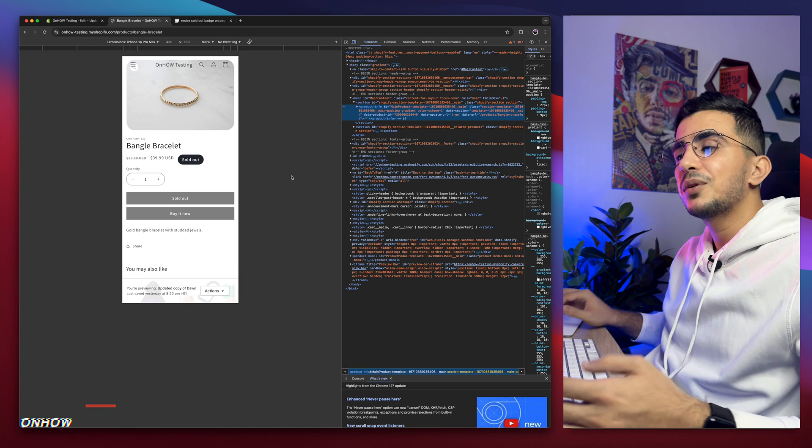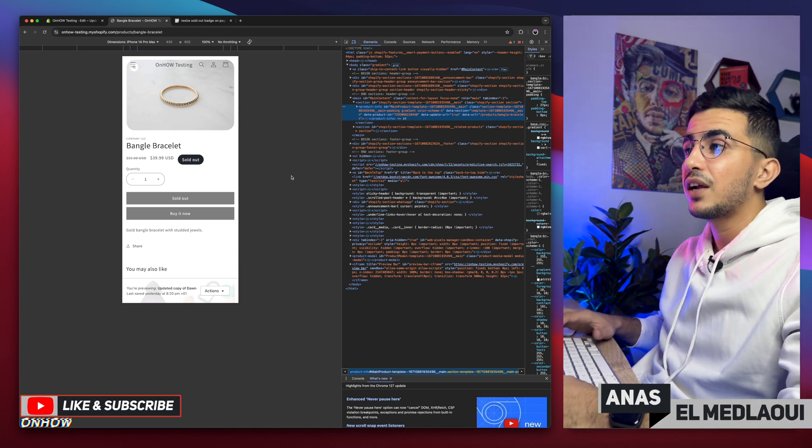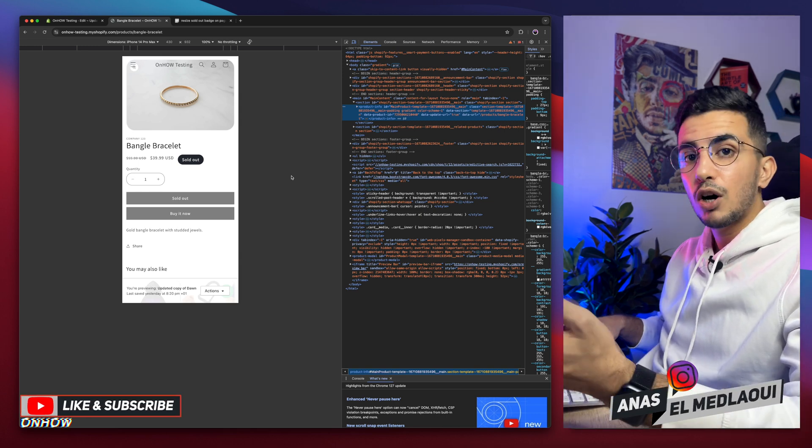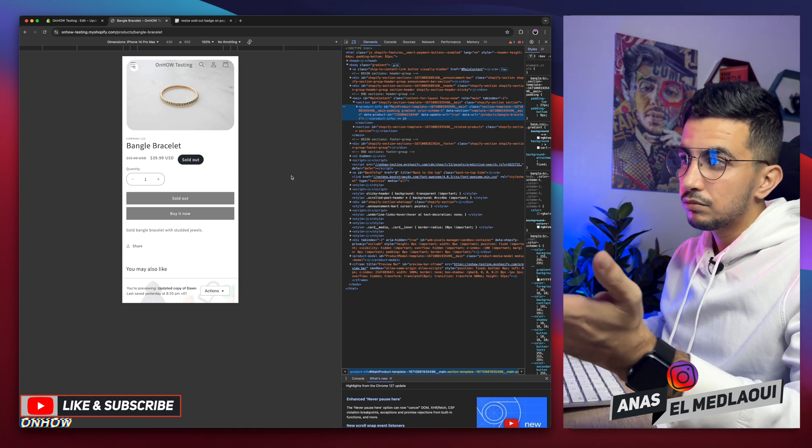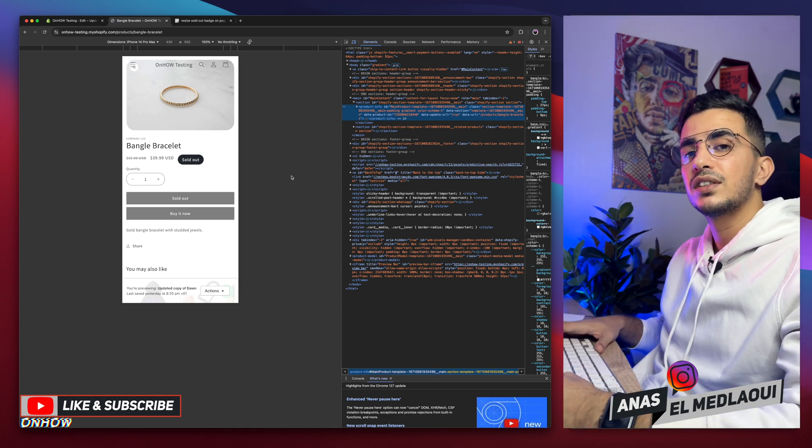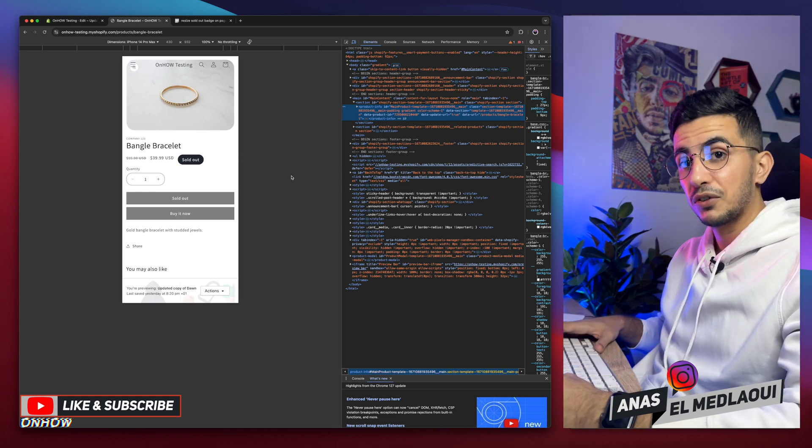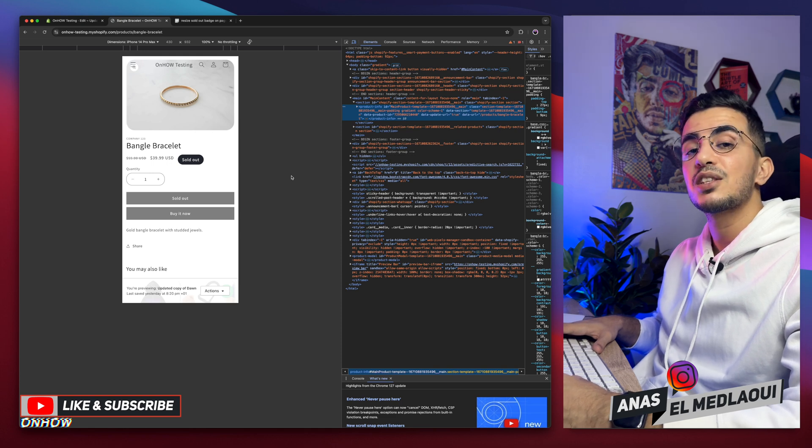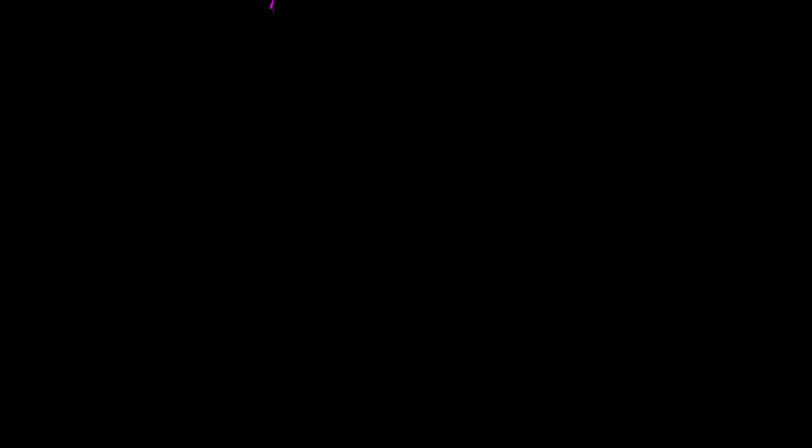And that's how you resize the sold out badge on the product page. For the desktop only, or the mobile only, or both of them. That's your decision. I'll let you pick and choose. But for now, I think my job is done. Thanks for watching. Catch you in the next one.